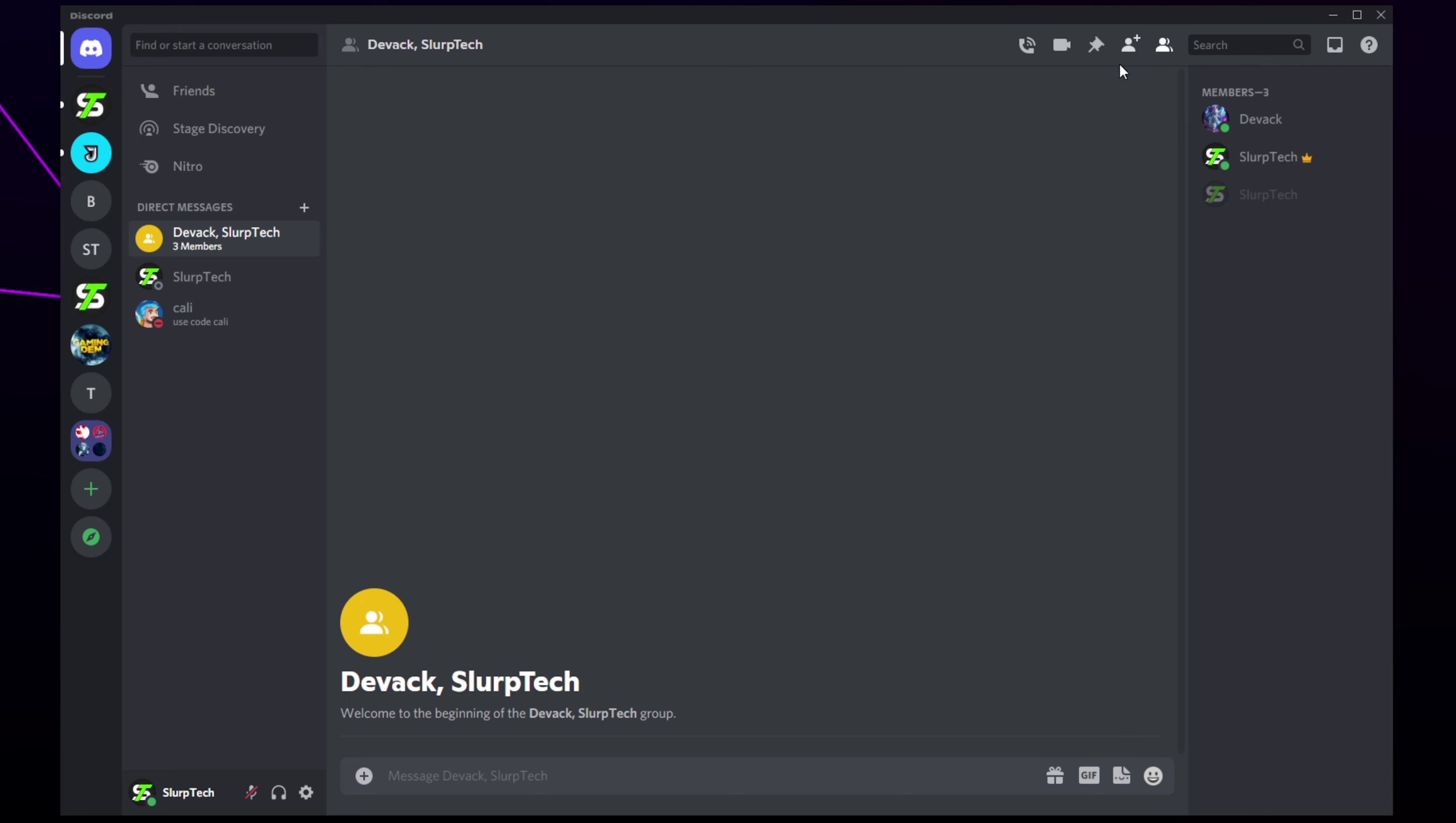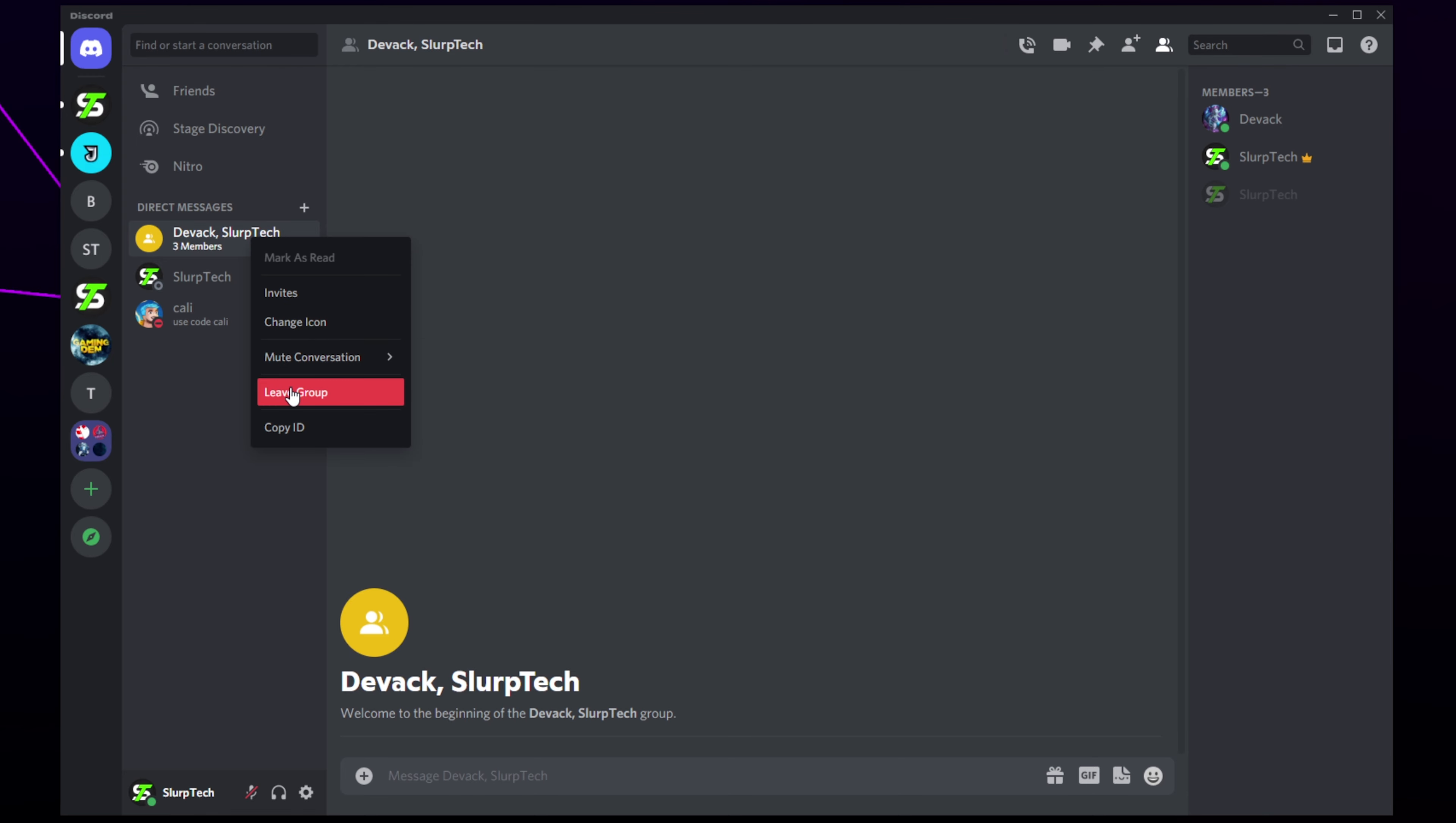You can leave a group chat by hovering over the group DM on the side and clicking the cross. Alternatively, you can right-click on the DM group and choose leave group.